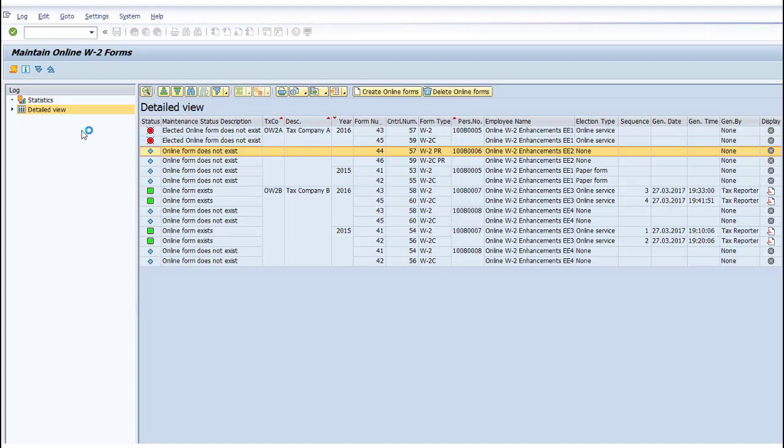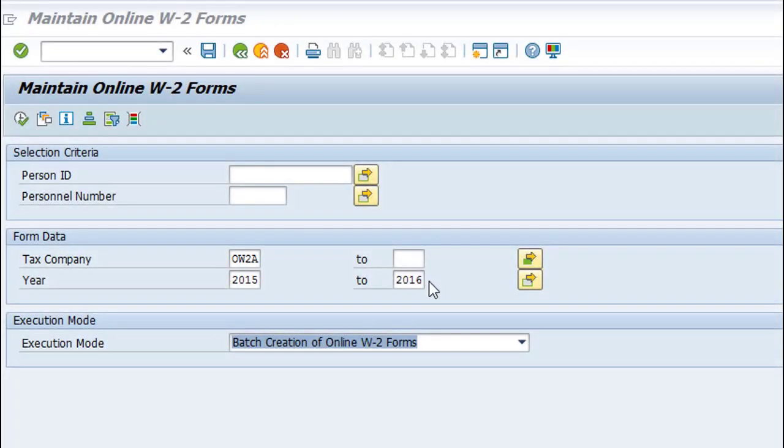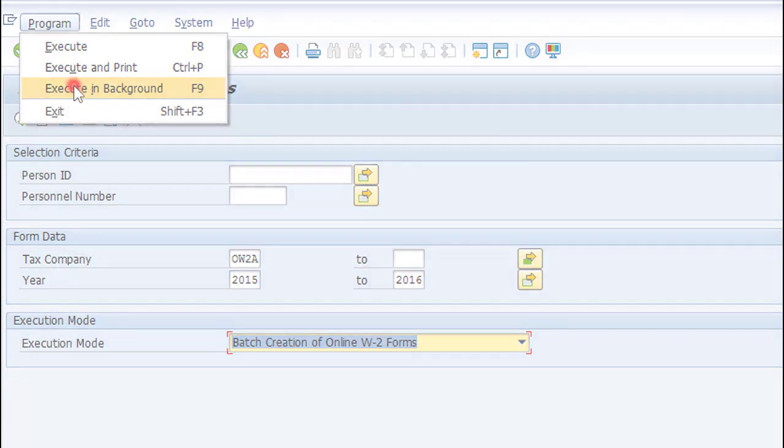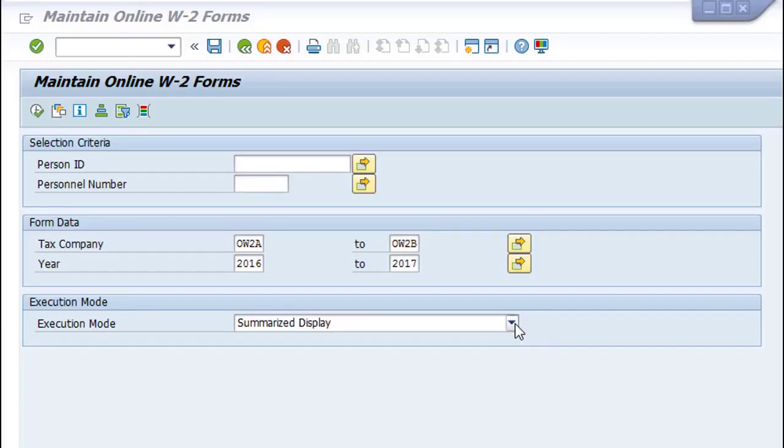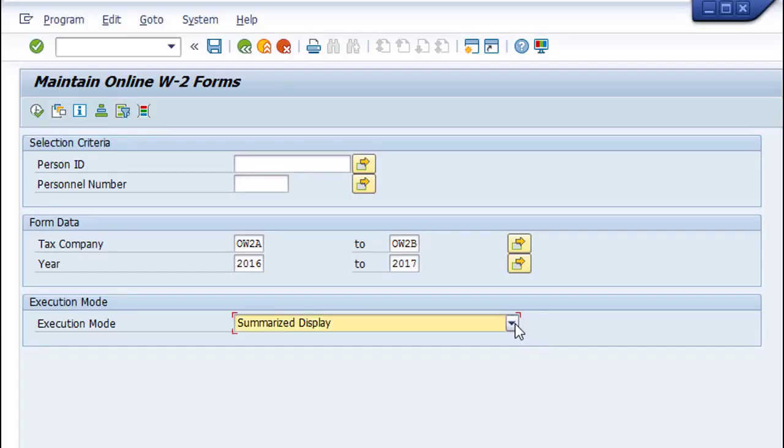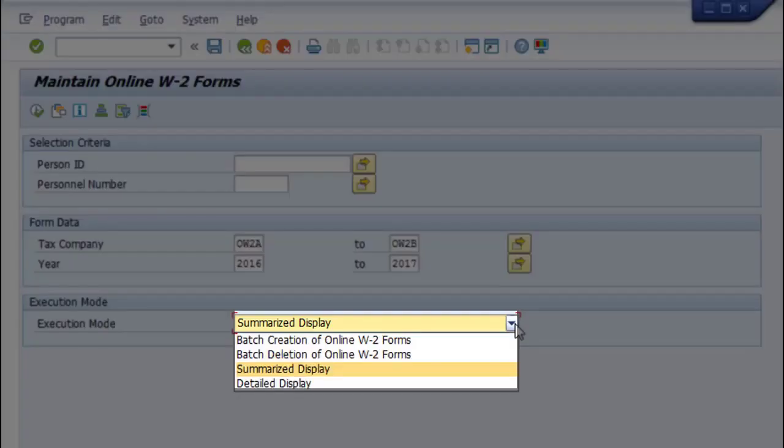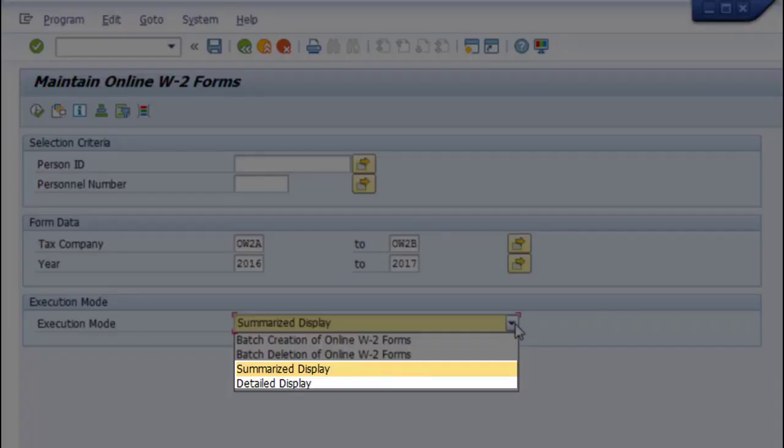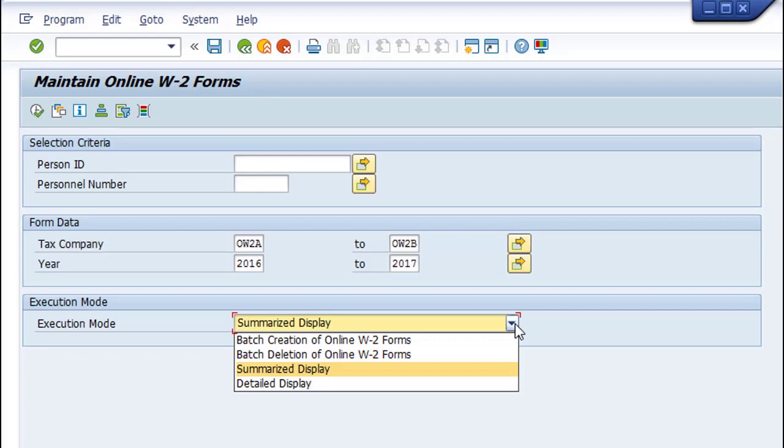You can choose the Batch creation of online W-2 forms option if you want to schedule a massive background batch creation of online W-2 forms. Any of the program menu options triggers the automatic creation of online W-2 forms for all selected forms without your prior confirmation. Make sure you have confirmed the results in advance by executing the Summarize Display or Detailed Display options prior to this batch execution.